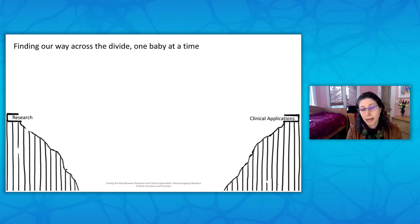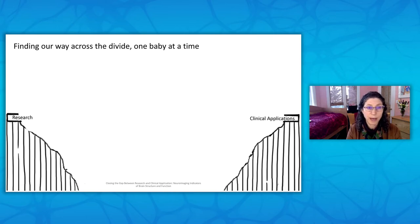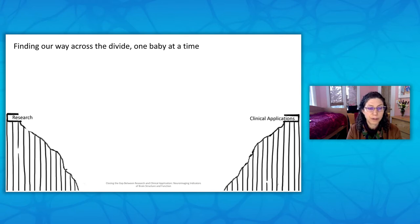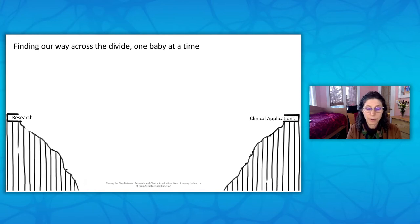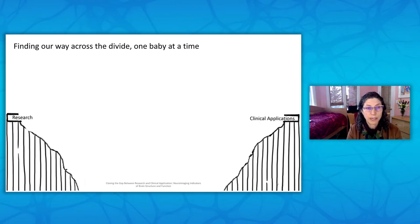We are here today because whether you are a researcher, a clinician, or both, we share a commitment to speed the day when anyone with a brain-based disorder will have the benefit of non-invasive imaging technologies to help them understand what is wrong and, if there is something wrong, to have the capability to monitor treatment. The goal of today's symposium is to focus on the gap between tremendous advances in clinical translational brain research and what it will take to advance that knowledge to positively impact clinical practice in a way that protects and preserves brain function.